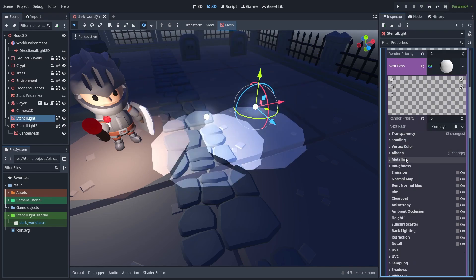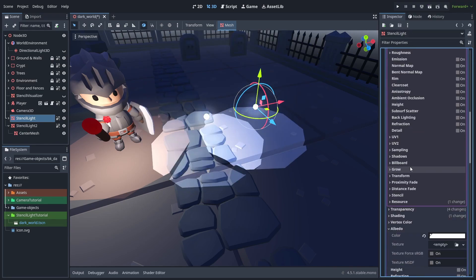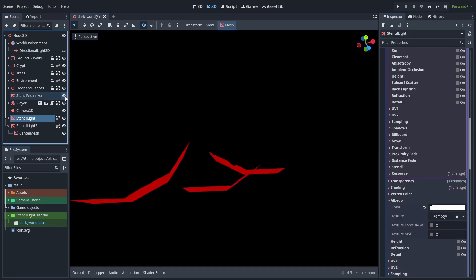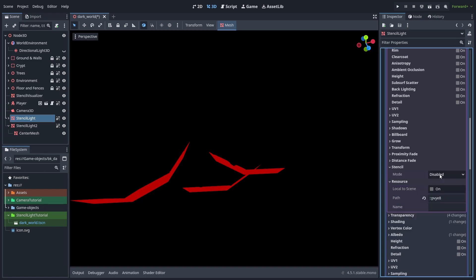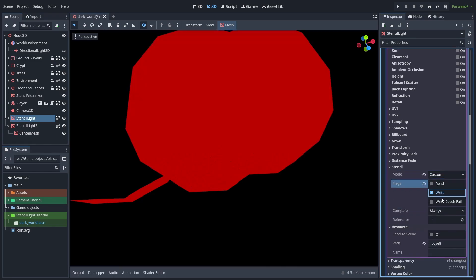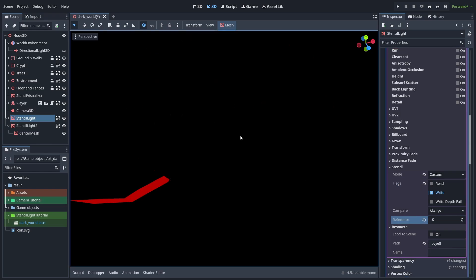And now, we are going to use this to clear the stencil, so the next light can work with a clean state. So enable custom stencil, check the write operation, and change the reference to zero, to reset the stencil for that area.